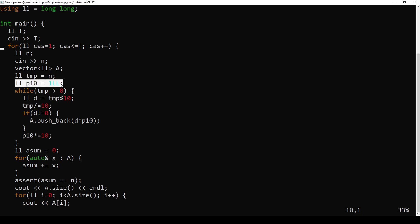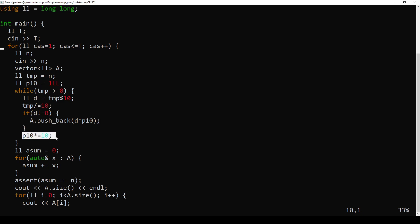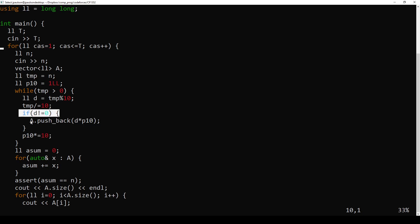And also, we're keeping track of, sort of, which place we're at, right? Initially, we're at the units place. And then after one iteration of the loop, we're at the tens place. And after another iteration of the loop, we're at the hundreds place. And every time we advance a place, we multiply by 10 to represent that.